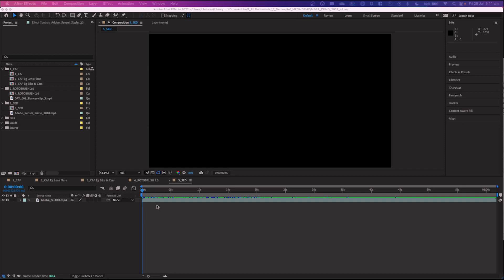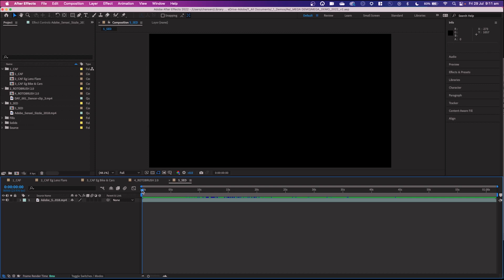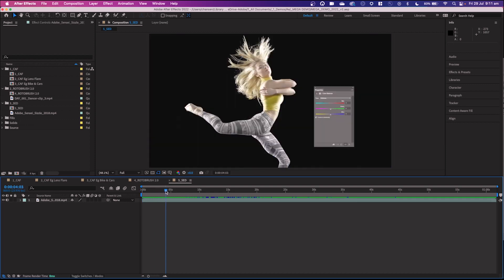Right, so here I am inside of After Effects. As you can see here, I've got some footage in my timeline. Now it's a video that's already been edited, as you can see here.